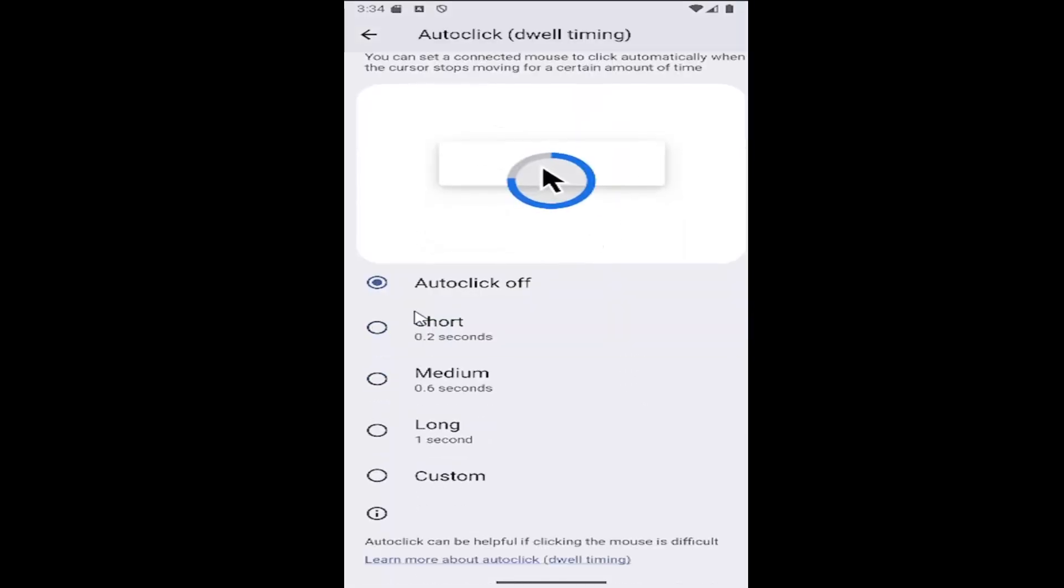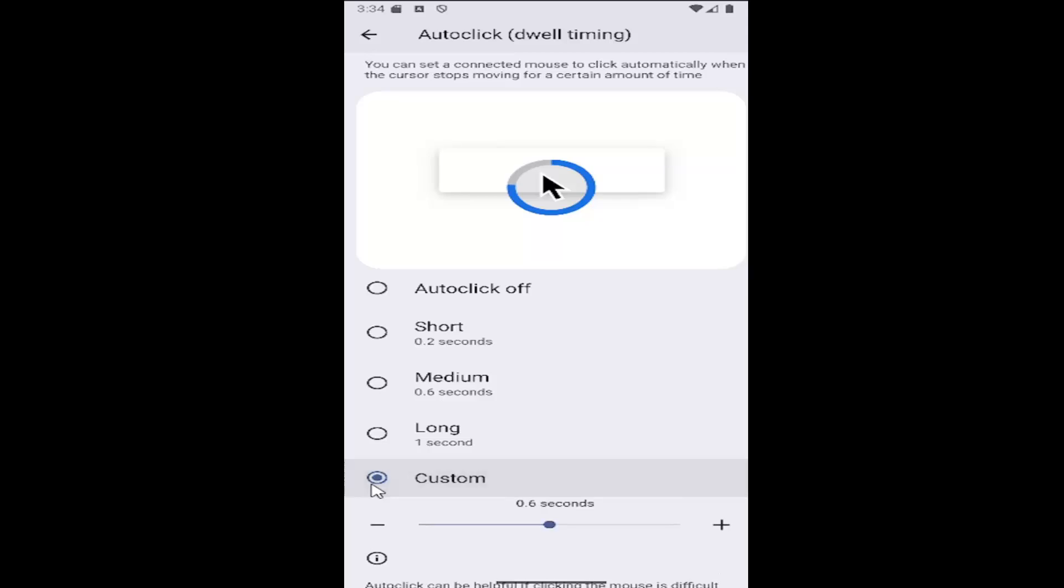You can have auto-click off, or set it to short, medium, long, or a custom time. This can be anything between 0.2 seconds and 1 second before it opens up the item.